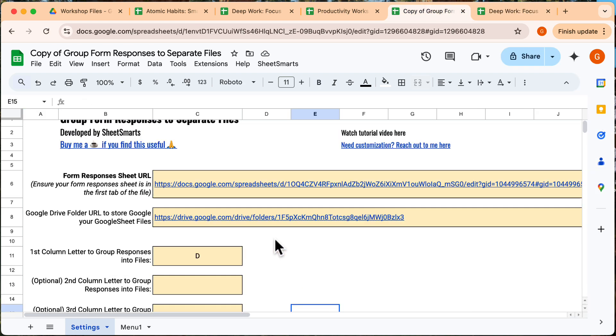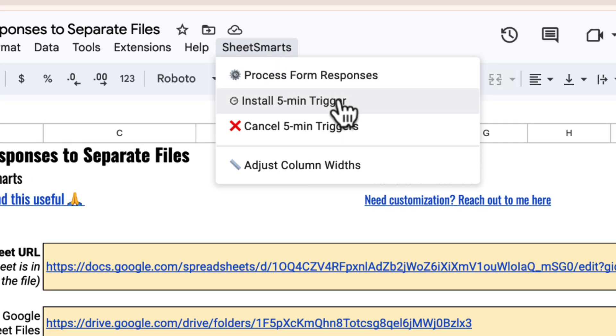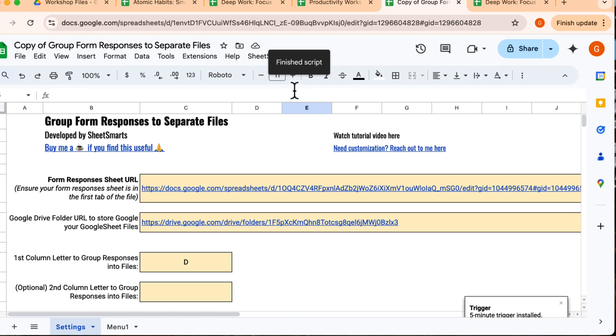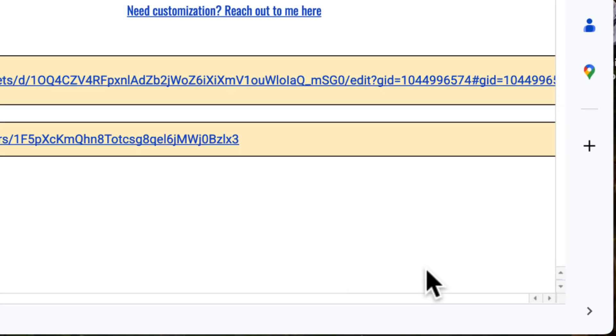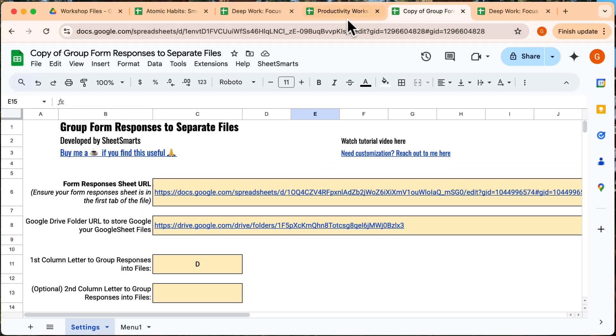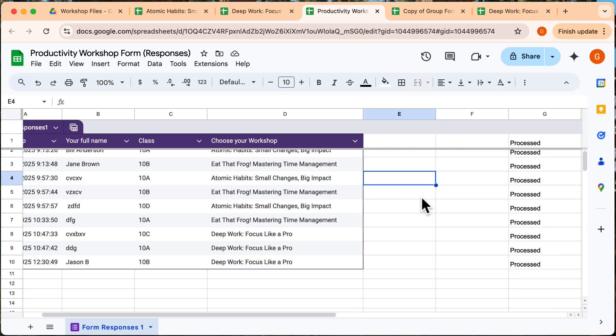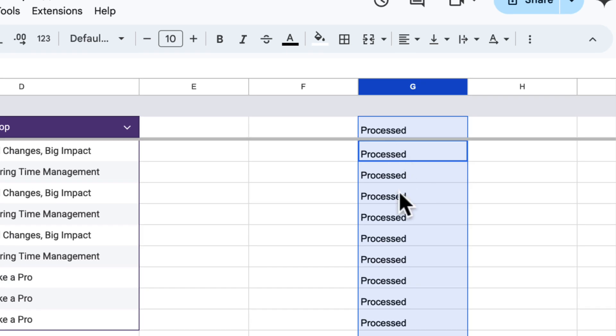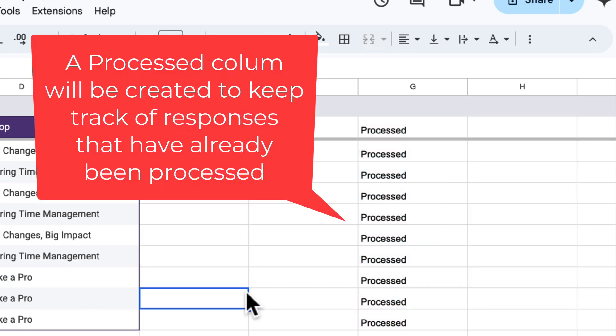To automate things further, you can set the process to run automatically by selecting this to install a 5-minute trigger. This means the script will check for new responses every 5 minutes. I would like to point out that in the form responses sheet, there will be a column created a few columns after the last column of data. This will help to keep track which rows have been processed.